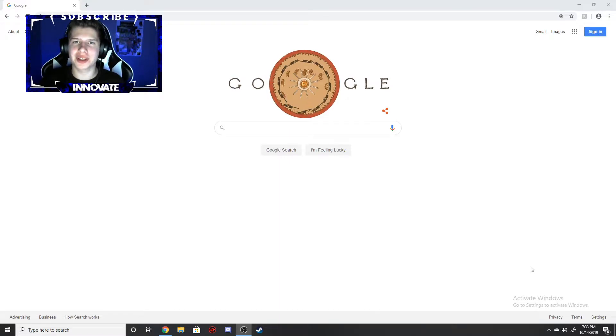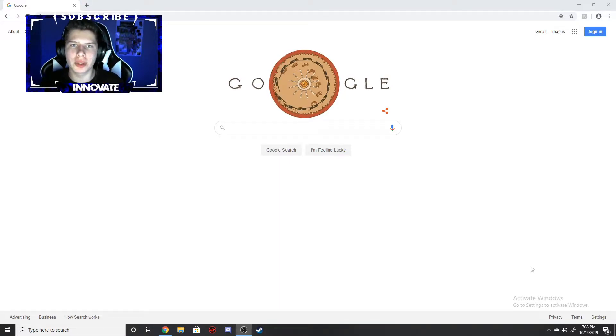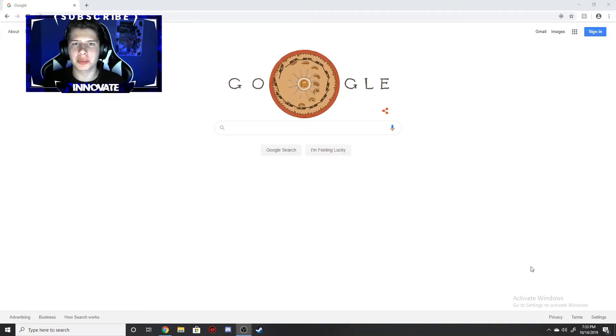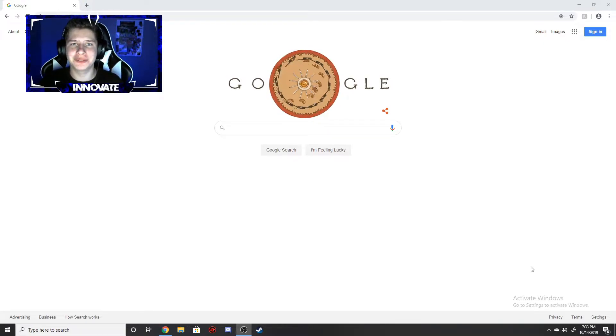Hello guys, what is going on? Nv2nGames here for another video. Today is going to be a really quick one. I'm going to be doing a tutorial on how to get the Pixelmon mod the easiest way. This will literally take you less than 5 minutes if you follow the steps.